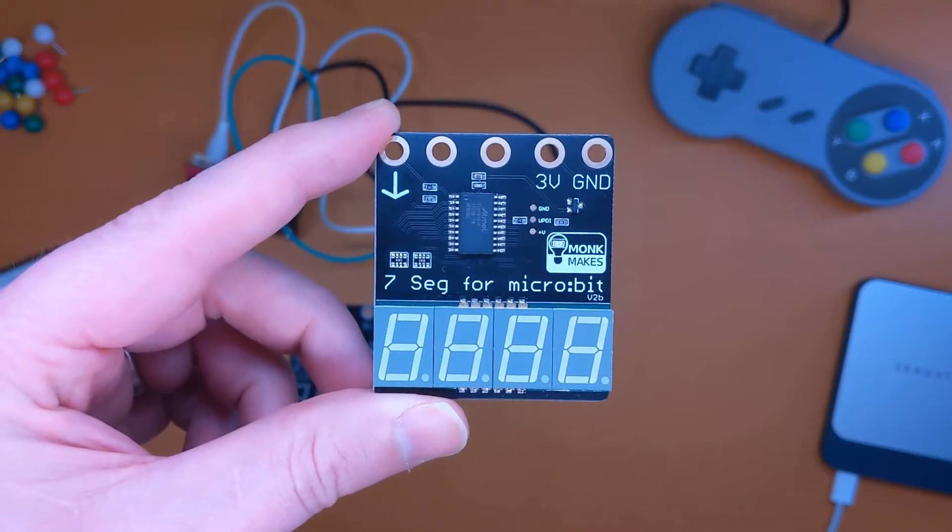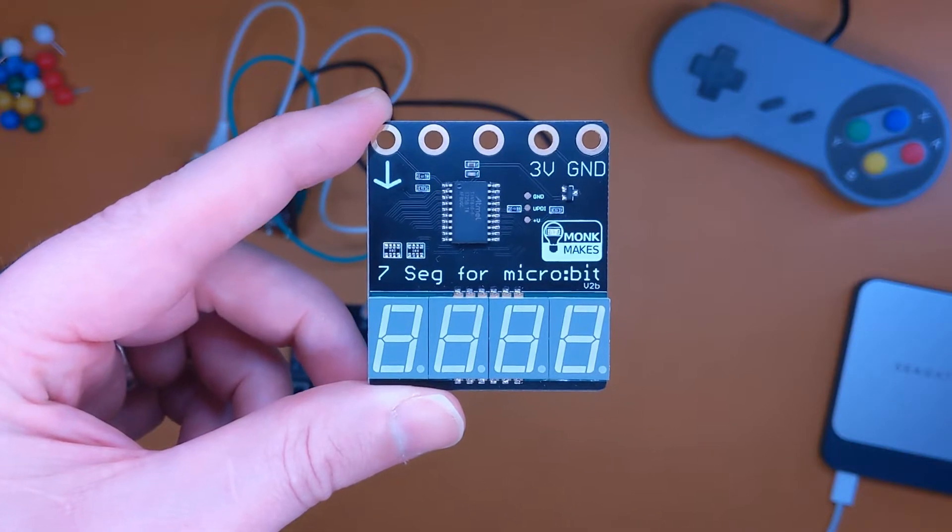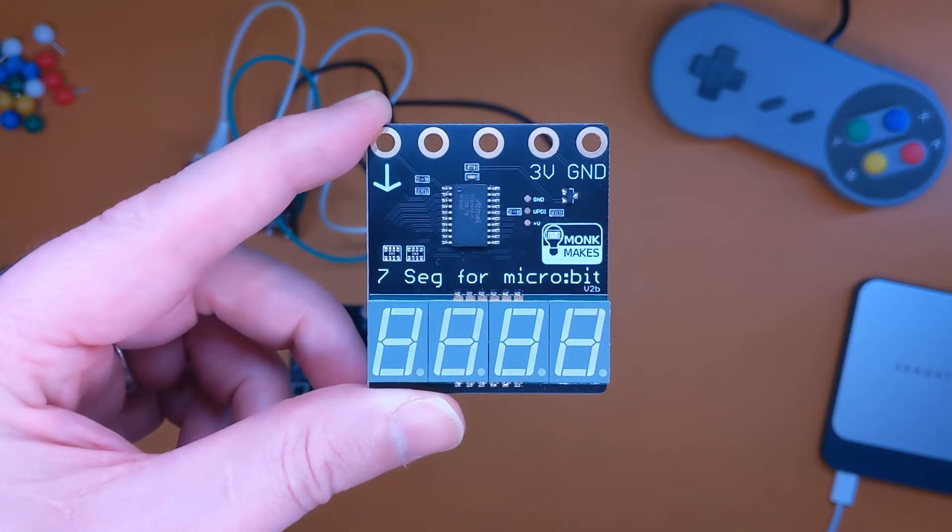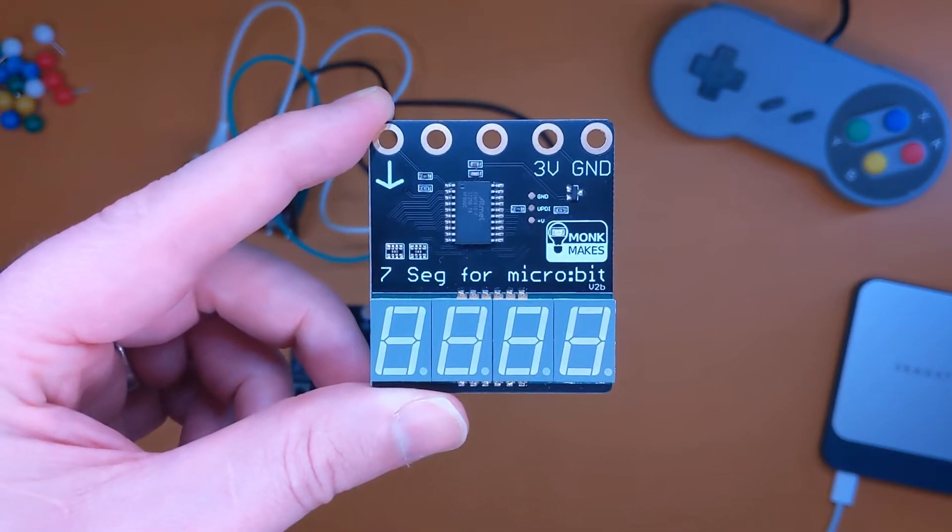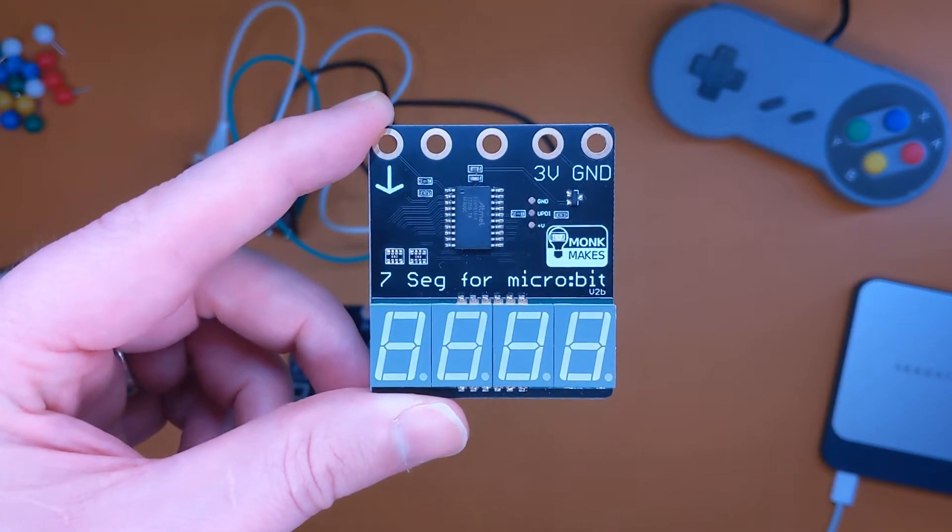Today we're looking at the seven segment display from Monk Makes who were kind enough to provide us with this unit for today's video.